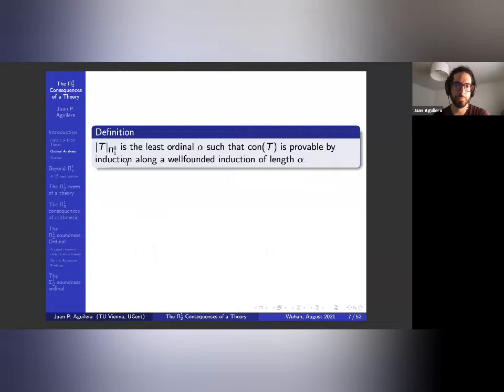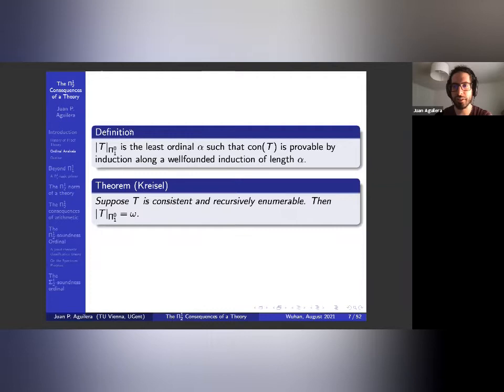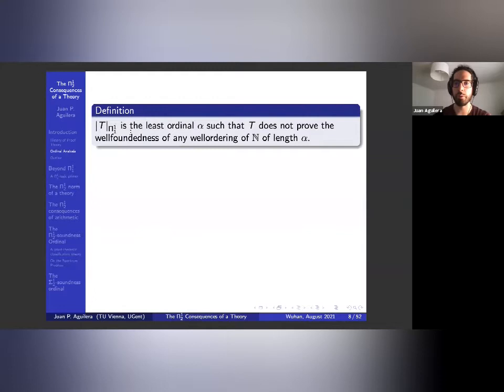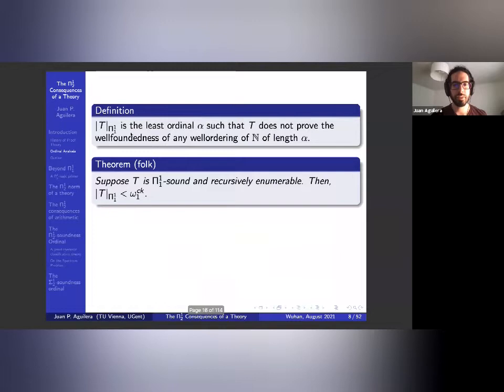Here's a definition: the π⁰₁ norm is the least ordinal such that you can prove the consistency of T by induction along a well-ordering of length alpha. It turns out this is not a very useful notion, because Kreisel showed that it's always equal to omega, provided that T is consistent and recursively enumerable. So we need a different measure to capture the strength of a theory.